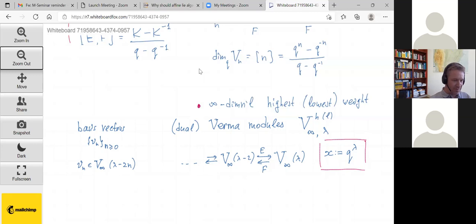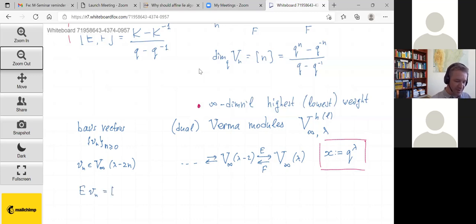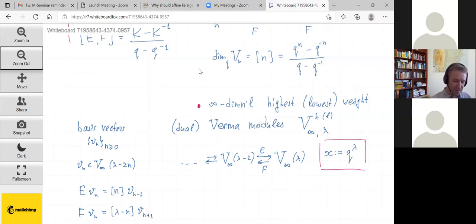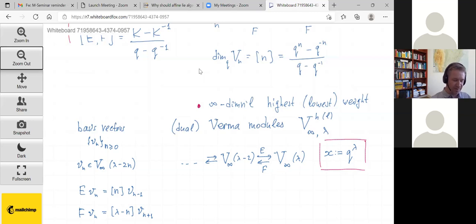In terms of these basis vectors, the action is very similar to the usual sl₂ action: E acting on V_n produces the quantum number [n]_q times V_{n−1}; F acting on V_n produces [λ−n]_q times V_{n+1}; and K acting on V_n produces q^{λ−2n} times V_n itself.